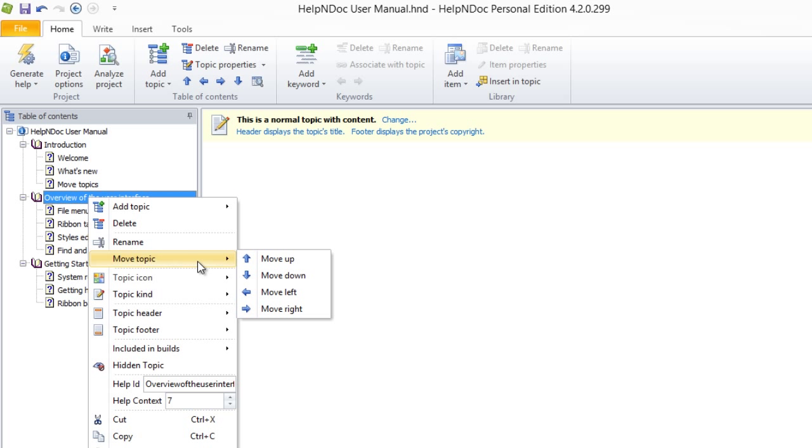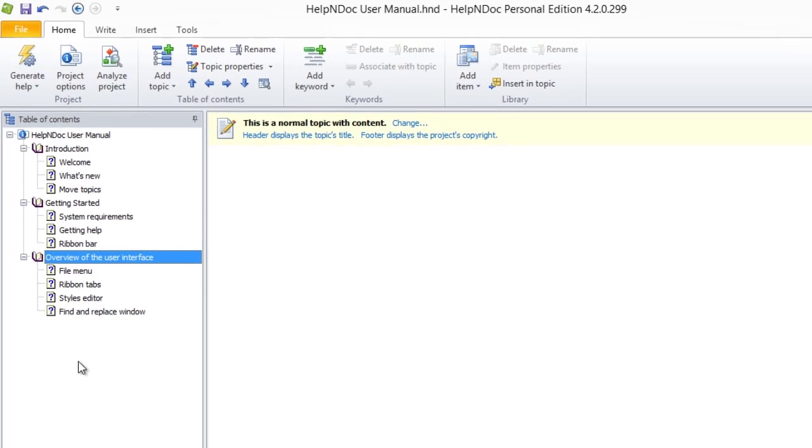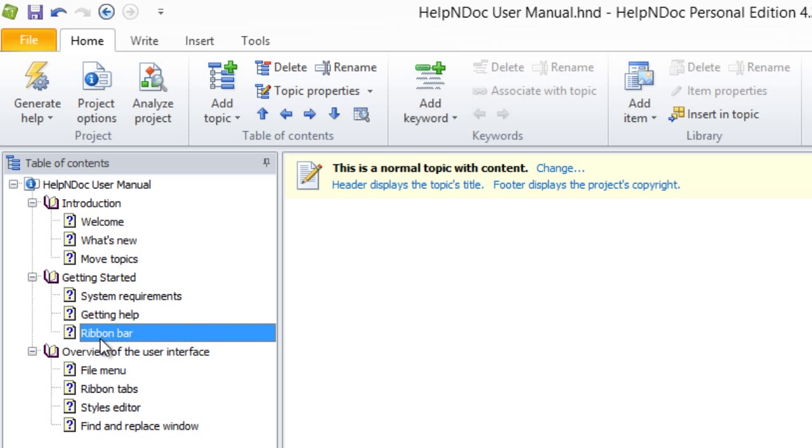The third and last method you can use to move a topic is to drag and drop the topics to reorder them. You do this by clicking the topic you'd like to move. This highlights the topic.